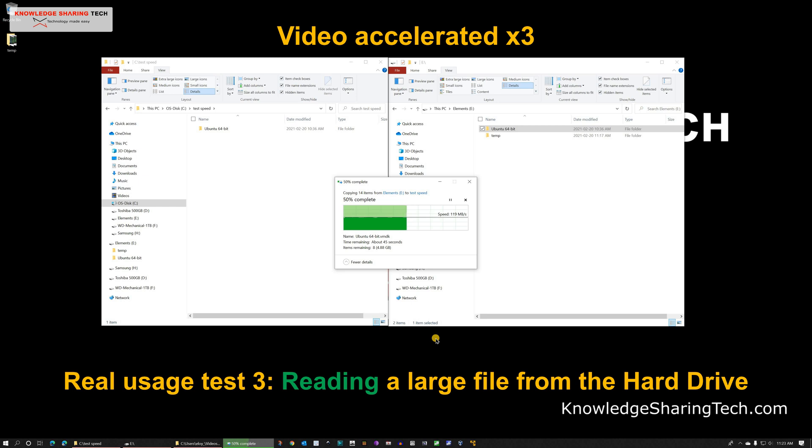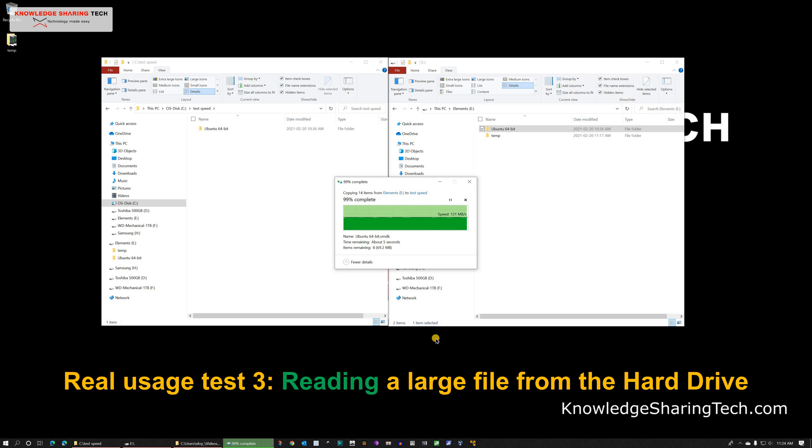It is not as fast as what Crystal Disk Mark showed us for reading a large sequential file. It was around 130 MB with Crystal Disk Mark and here we're getting around 120, 122 MB per second which is not bad at all.